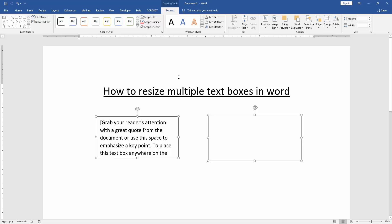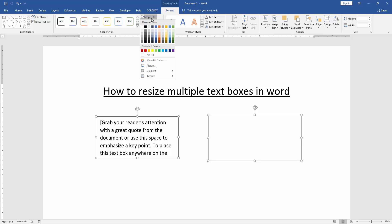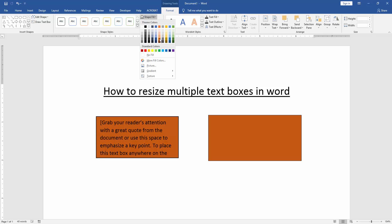To change the color or outline color and another effect, go to the format menu and click shape fill then apply the color to change the color.